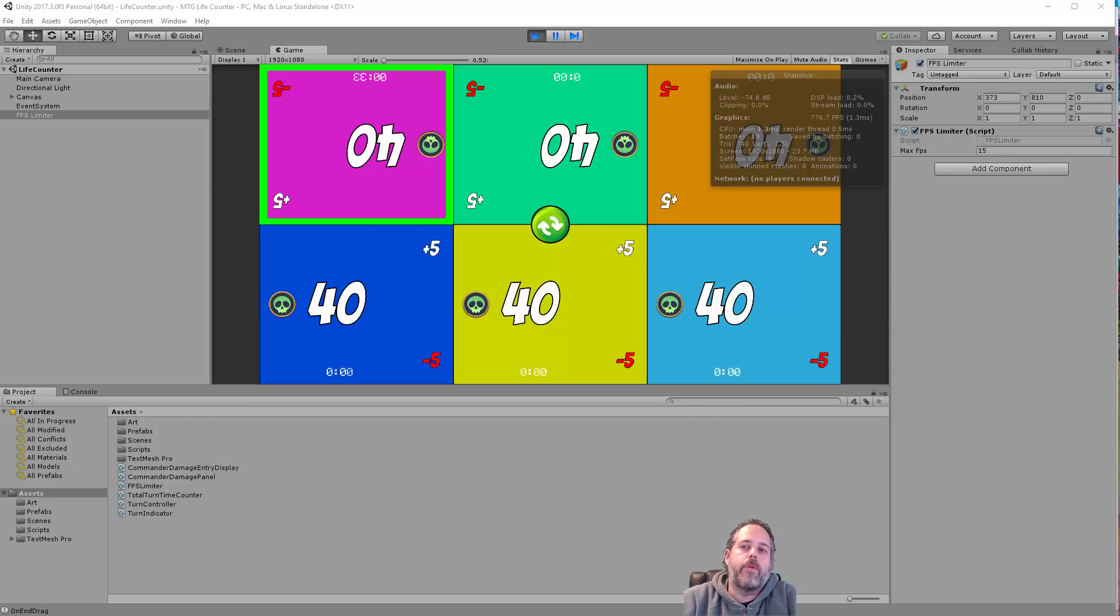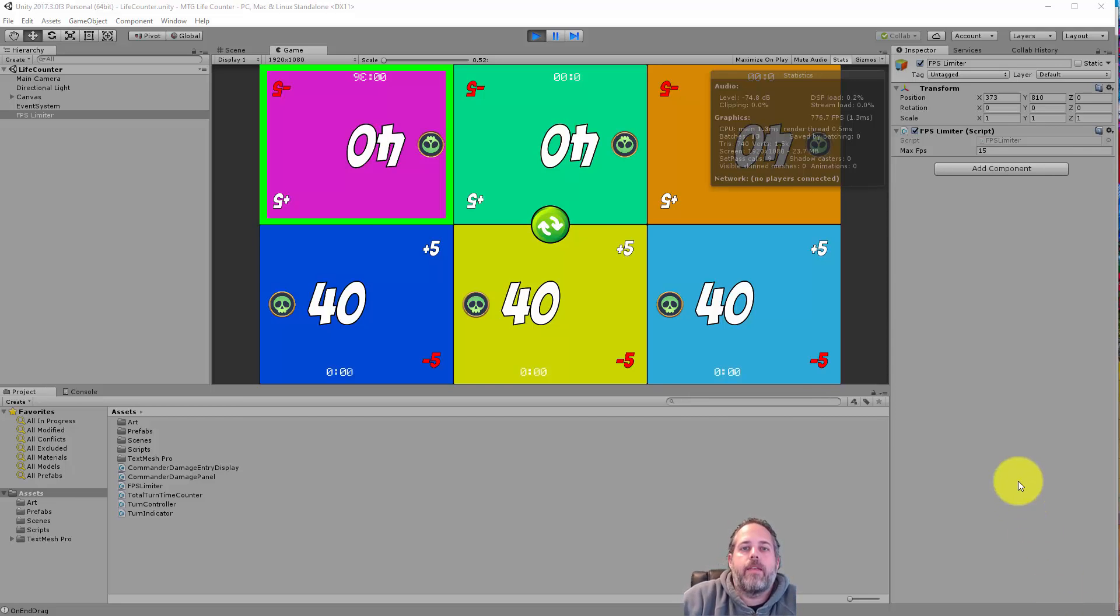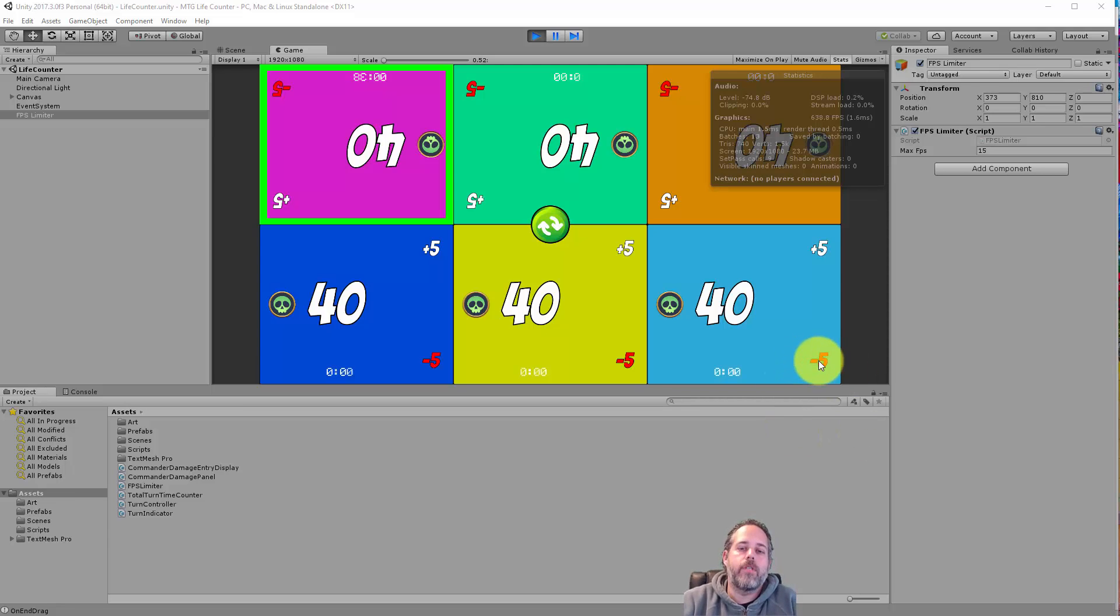Hey, what's up? Jason here from Unity3D.college. Today I'm going to show you how to drag things around and drop them using Unity's UI system.